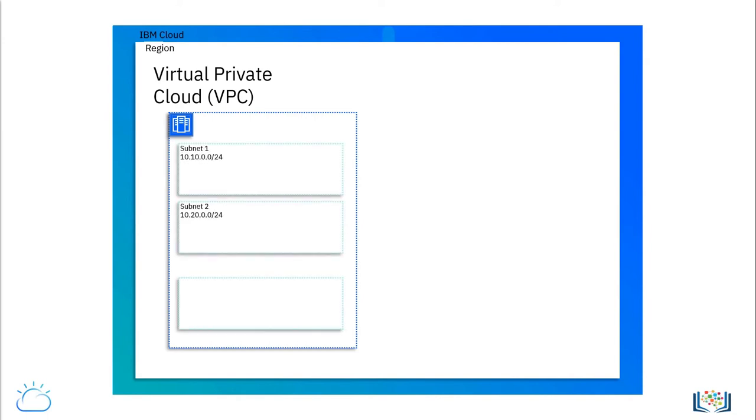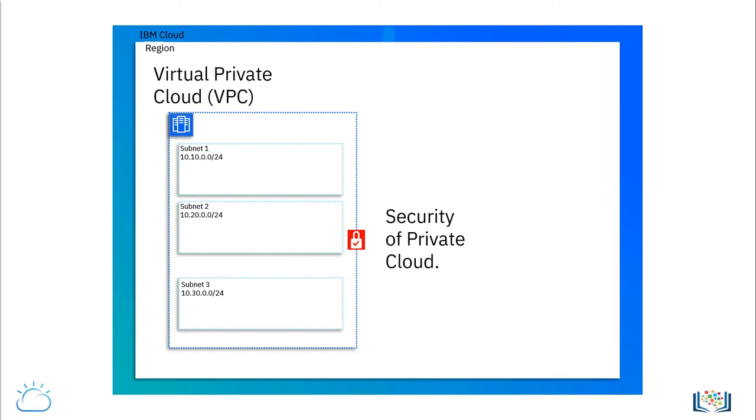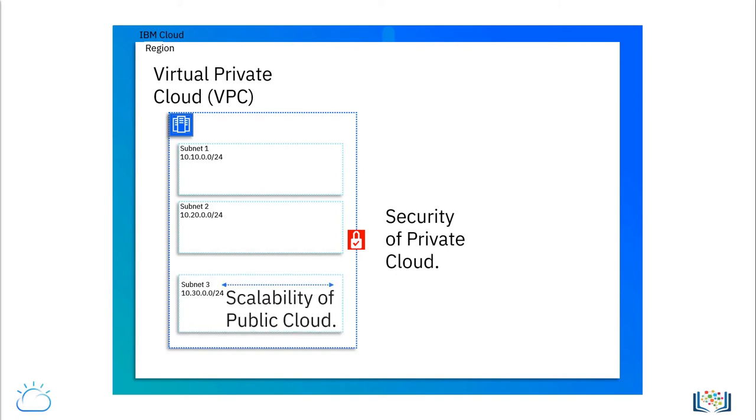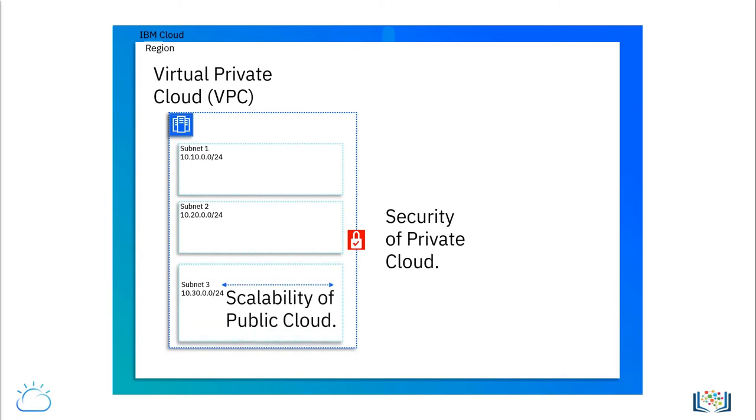Logically segmented cloud networks are private carve-outs of the cloud that offer customers the security of private clouds and the scalability of public clouds.